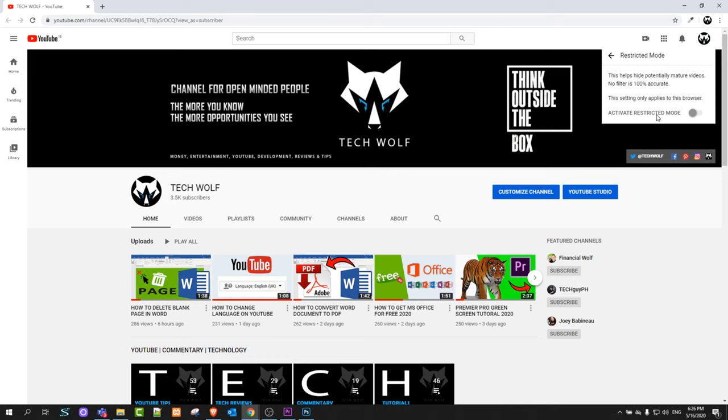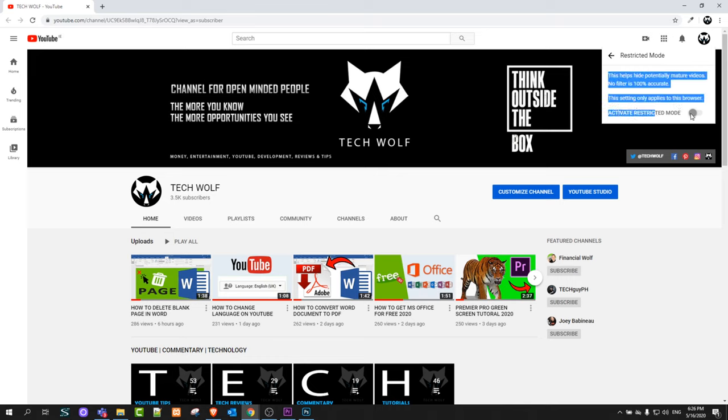If I click on it, it will open a tab like this and here you can see activate restricted mode. I can activate it or I can deactivate it by clicking on this.